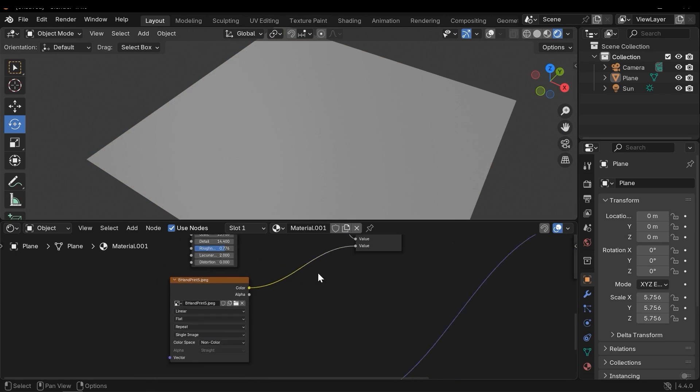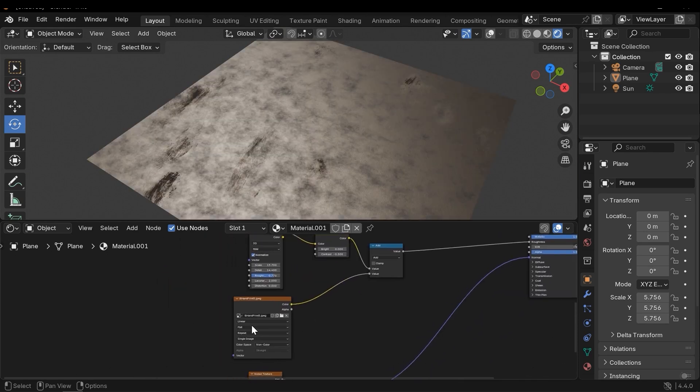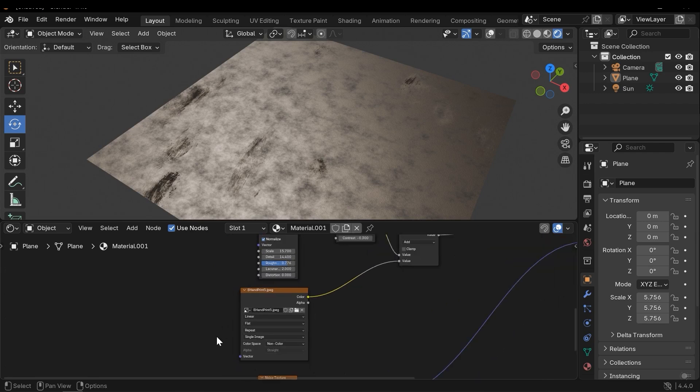Also we can add a Texture Coordinate node to this texture. Select it and press Ctrl+T.